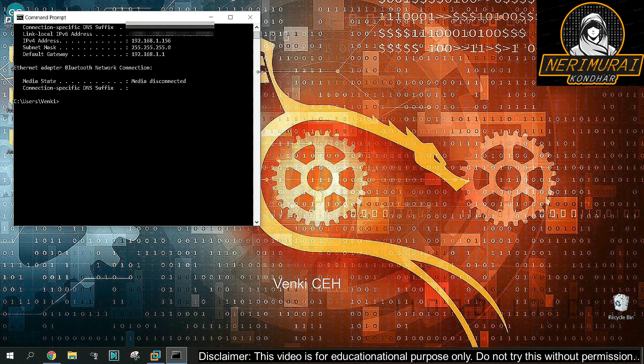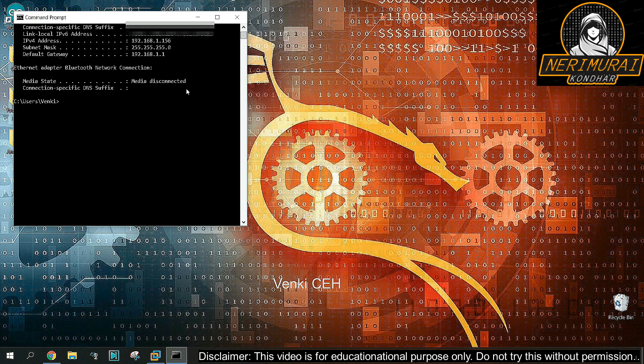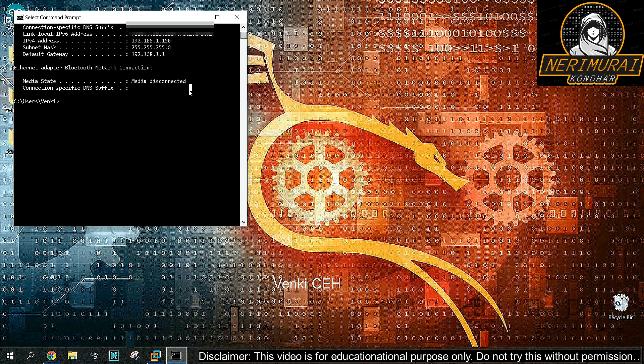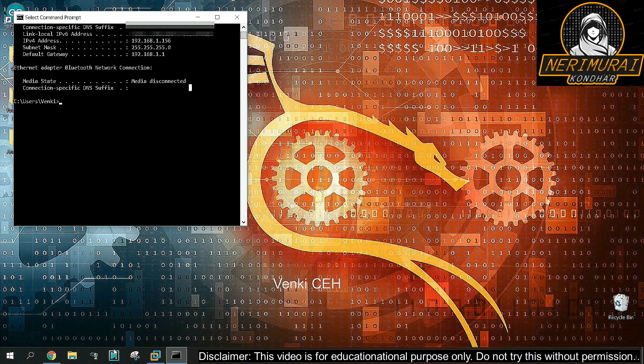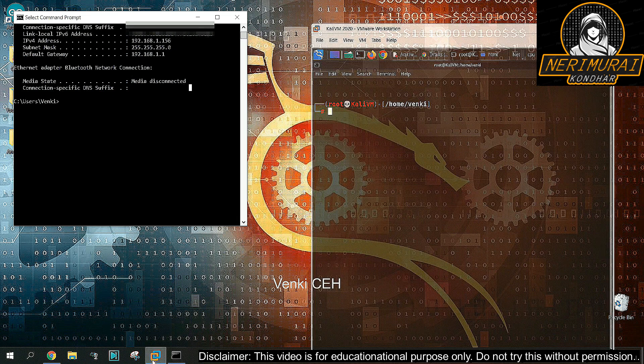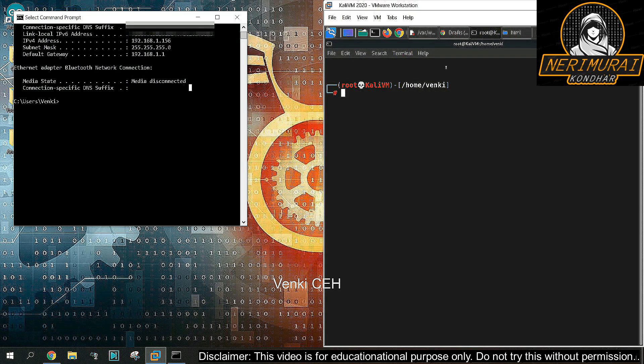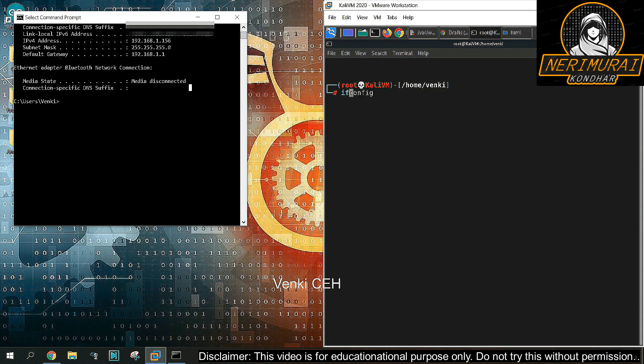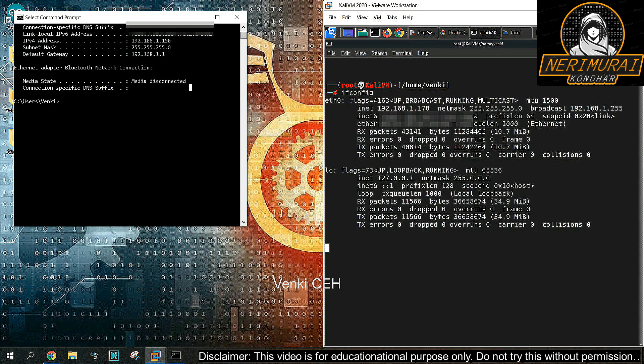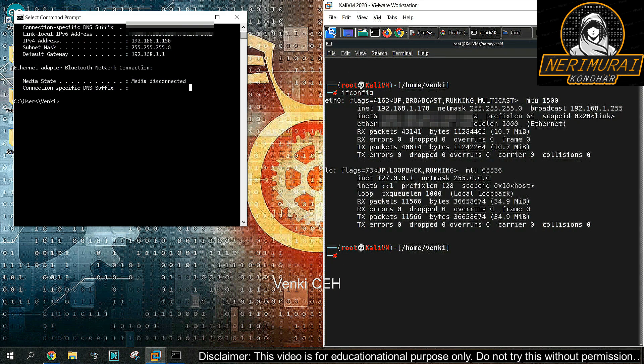In this example, I'll be using Windows 10 as the victim's machine and virtual Kali Linux as the hacker's machine. Both are two different machines running on different platforms. Let's see their IP addresses.